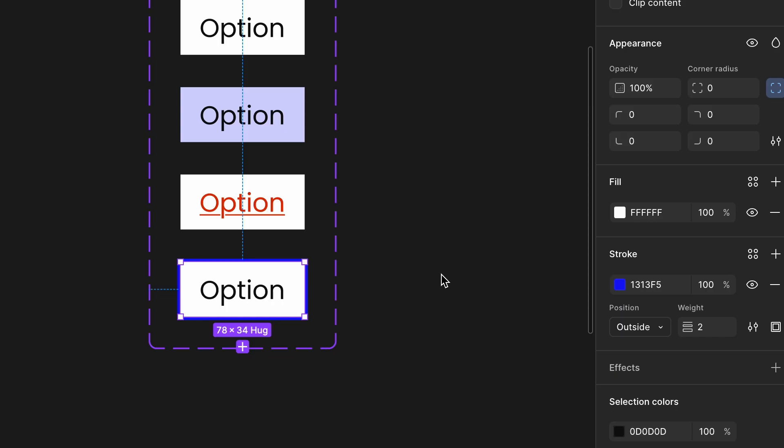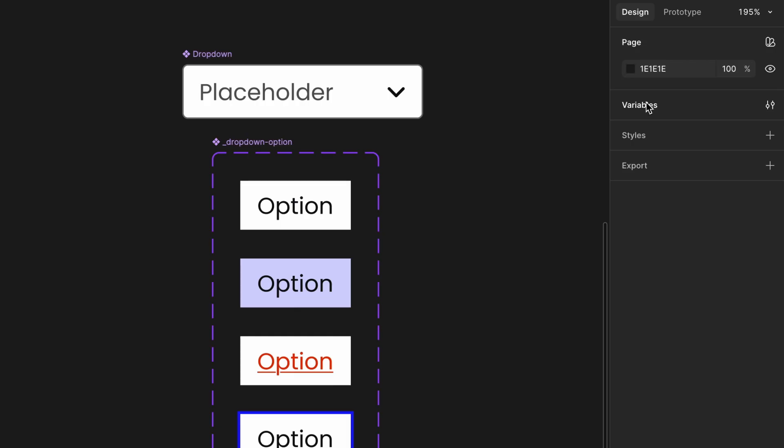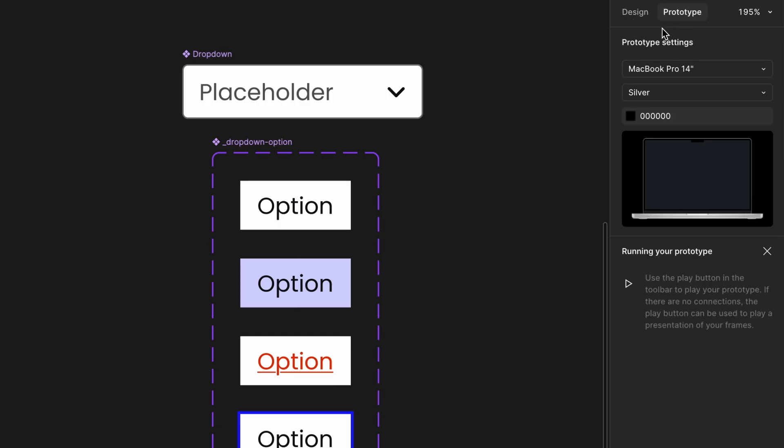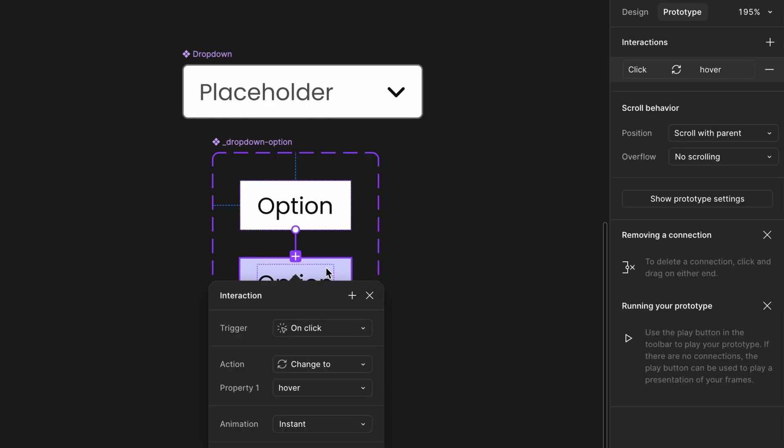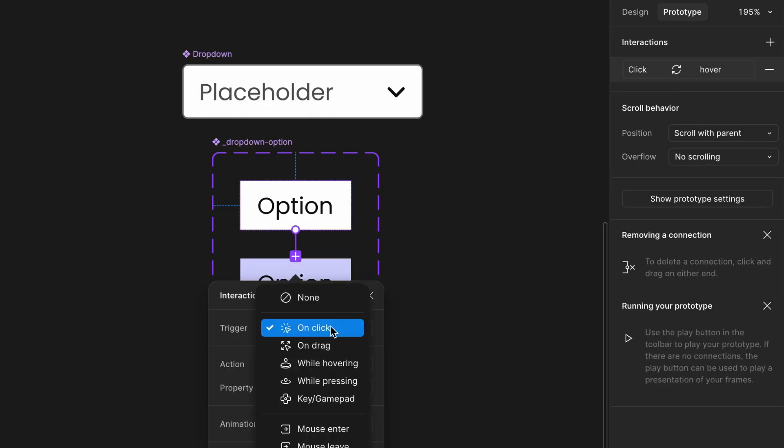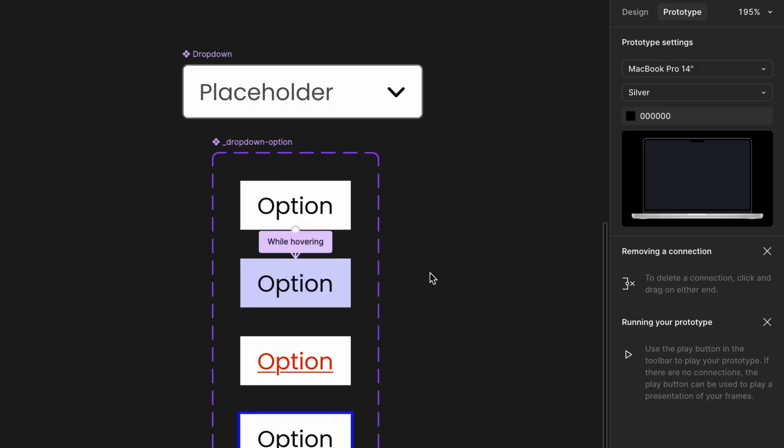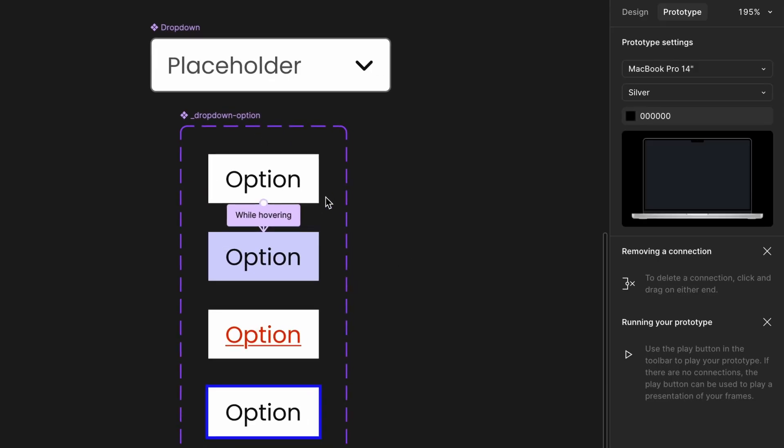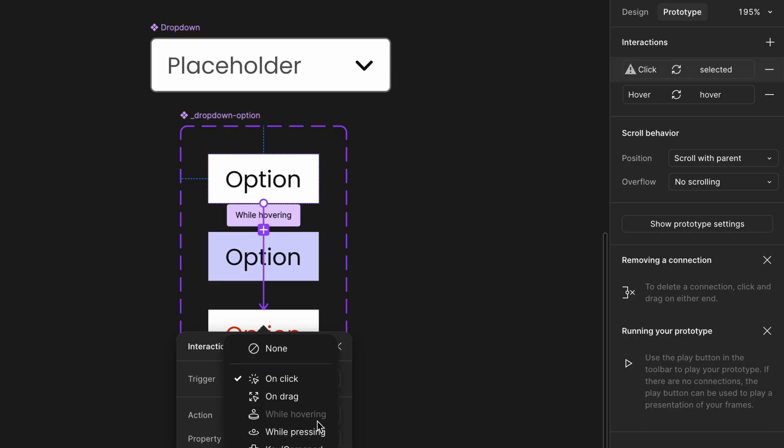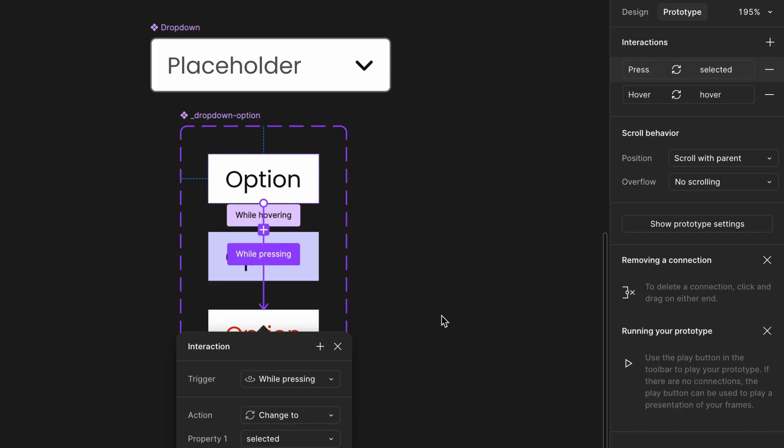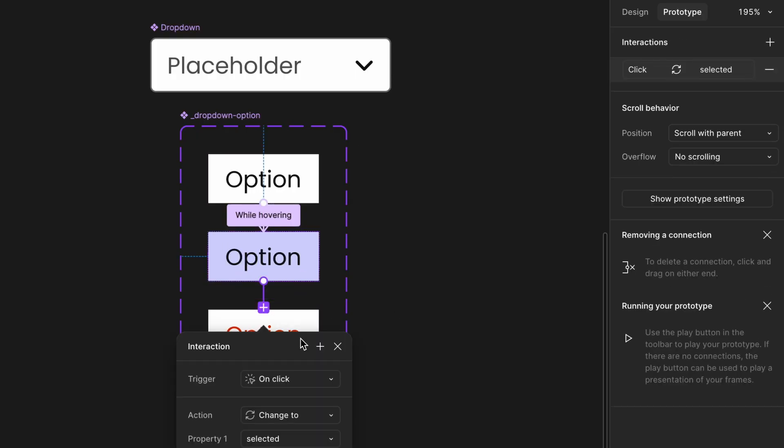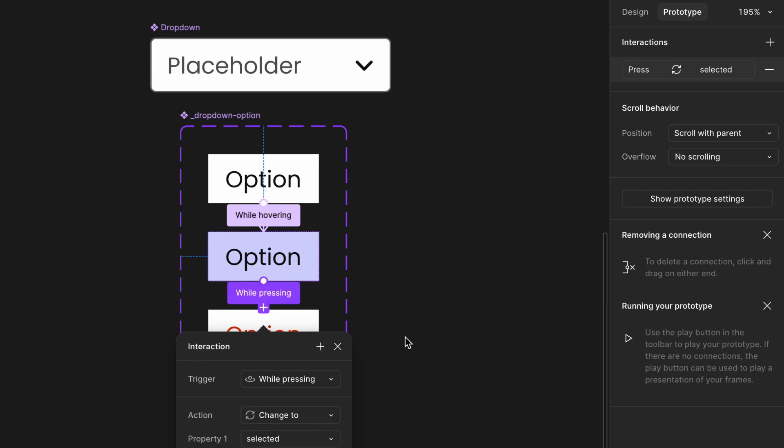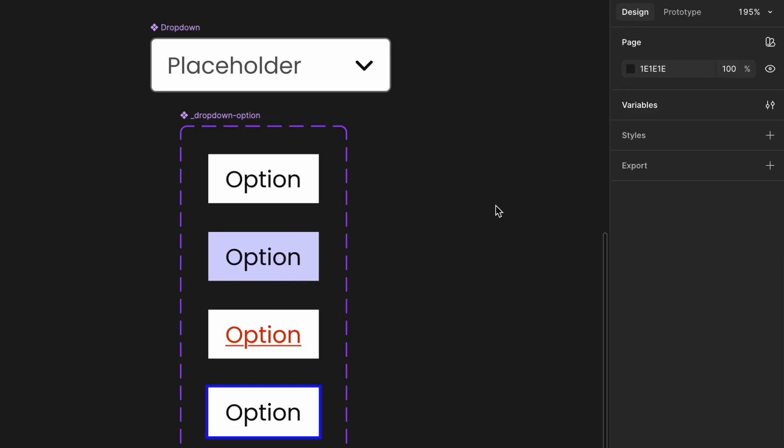Set up interactions in Prototype tab. Go to the Prototype tab. For hover interaction, select the default variant and drag a connection to the hover variant. Set interaction to while hovering. For focus interaction, from both the default and hover variants, drag to the focus variant. Change the interaction to on click to while pressing, or set to on key press if simulating keyboard navigation. Now your dropdown options are fully interactive and accessible with hover and focus states, great for both mouse and keyboard users.